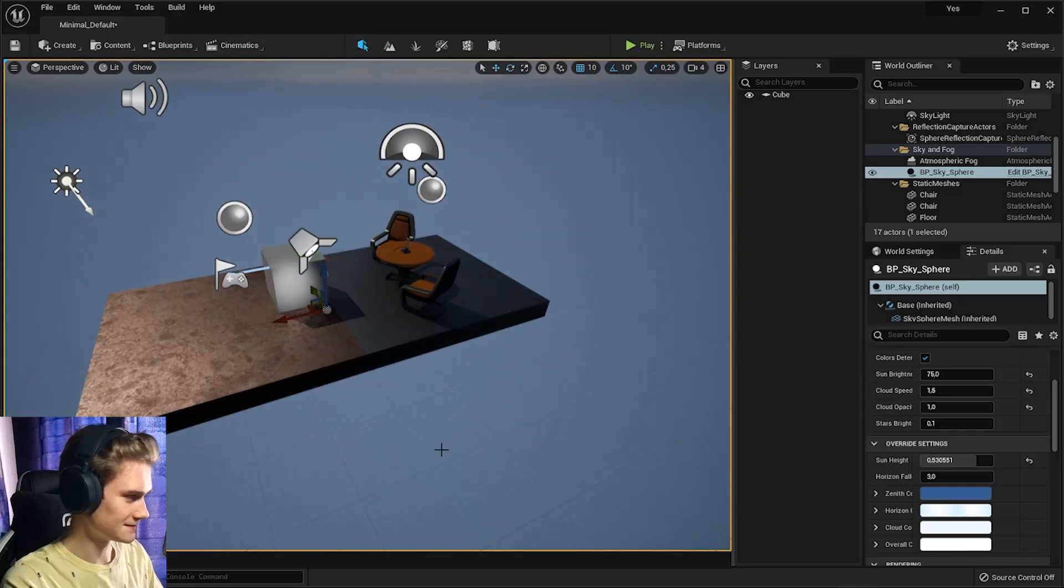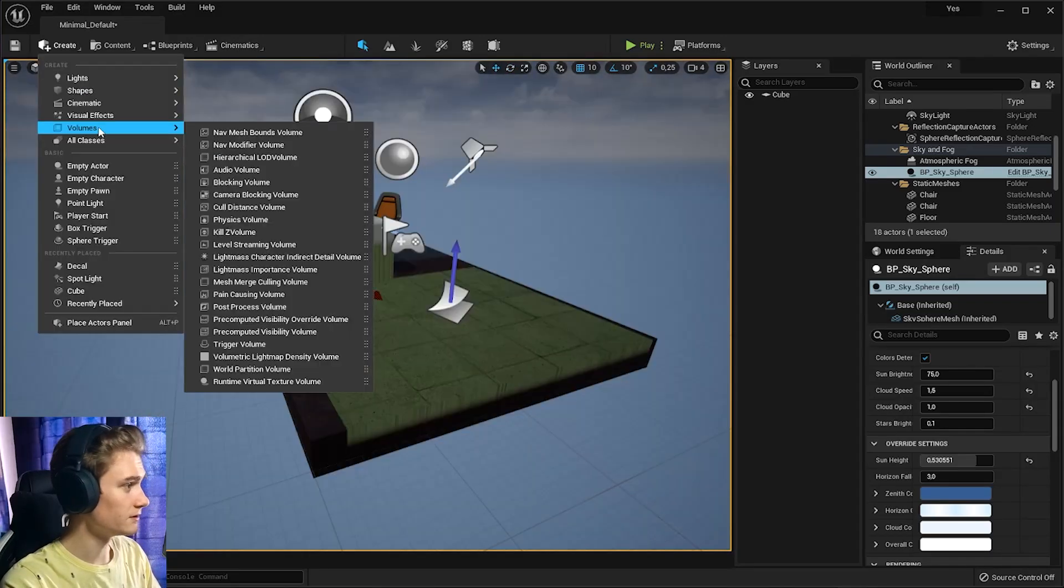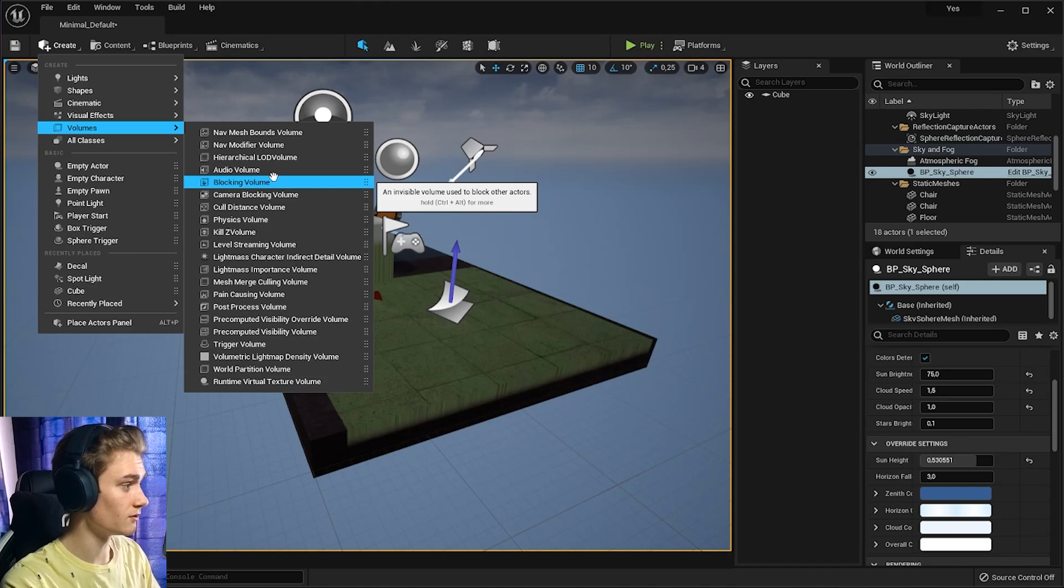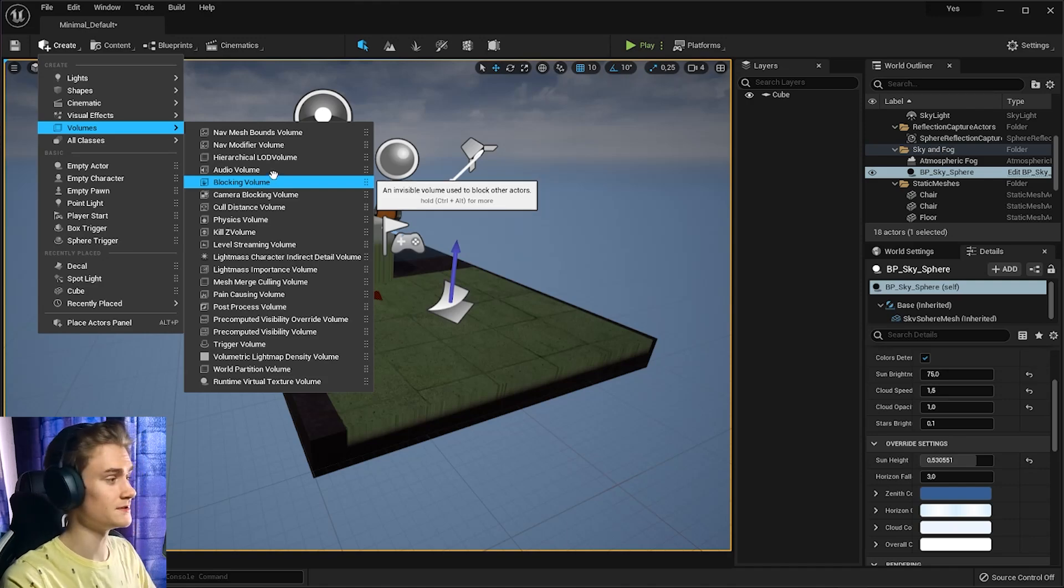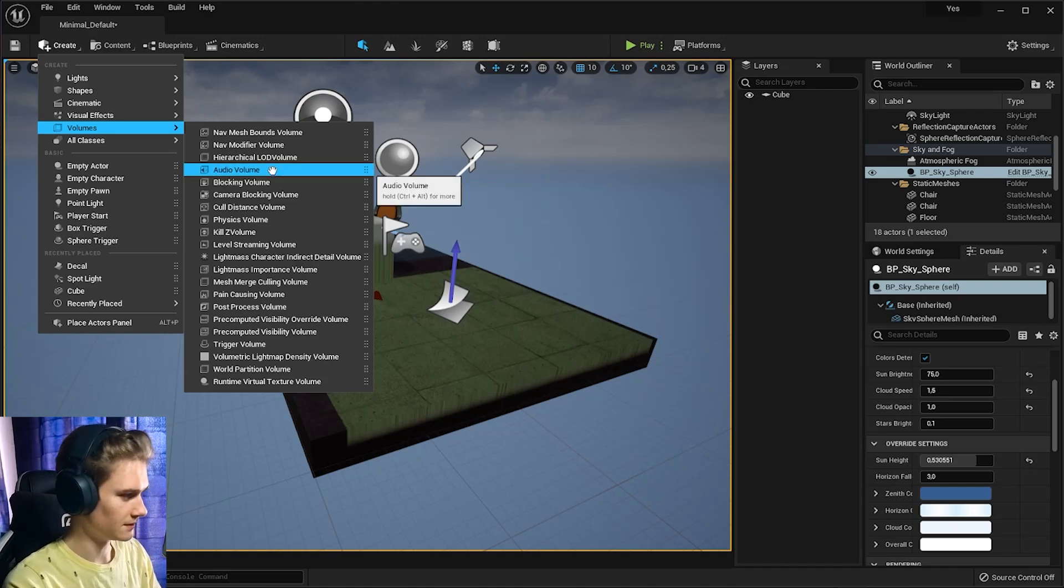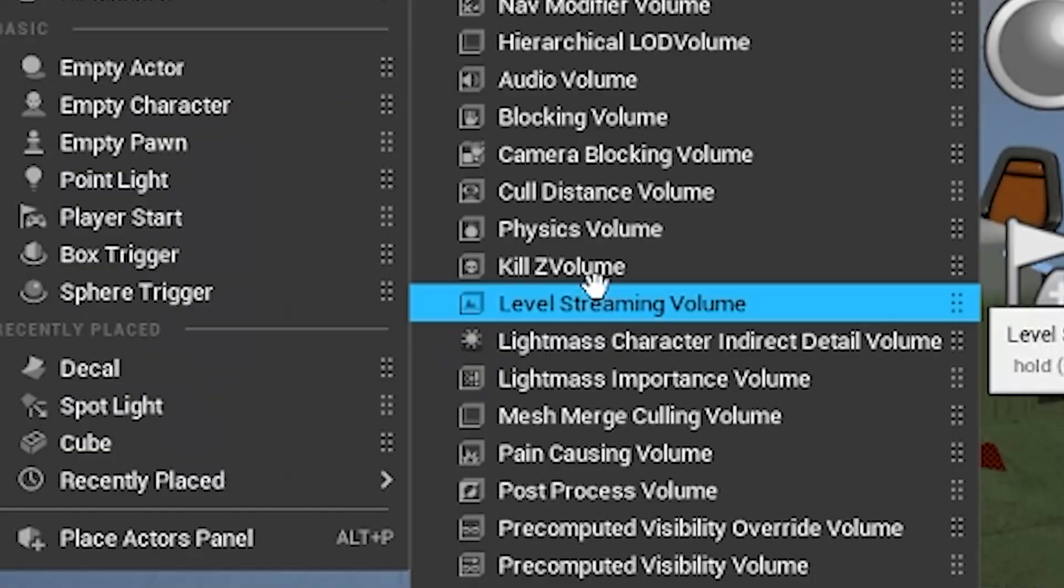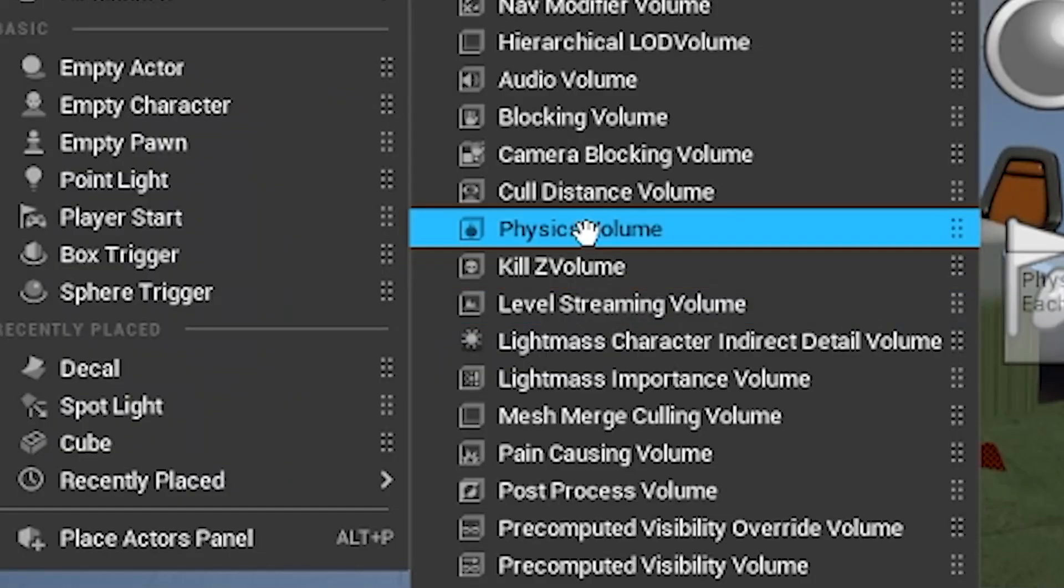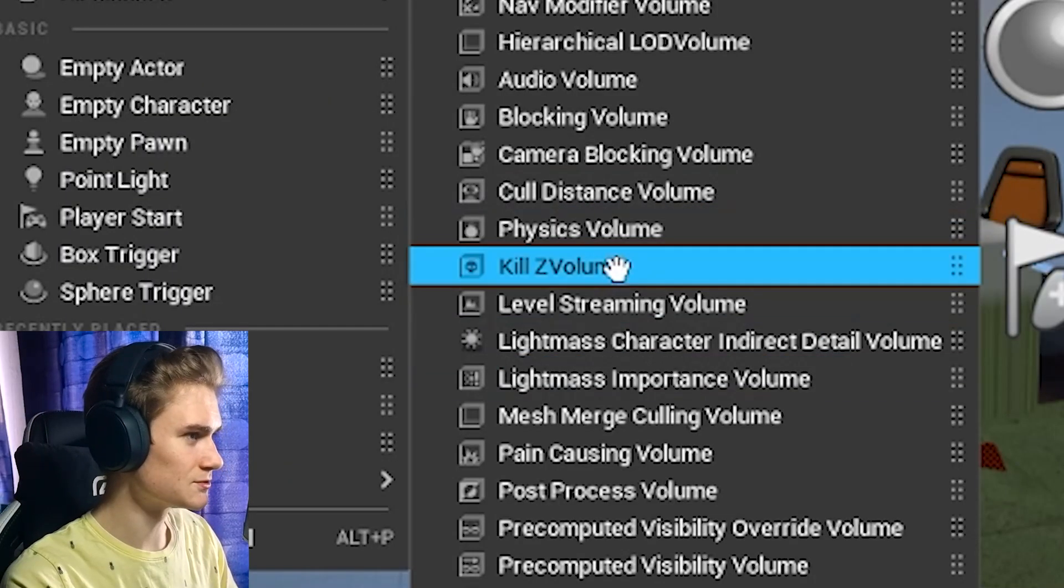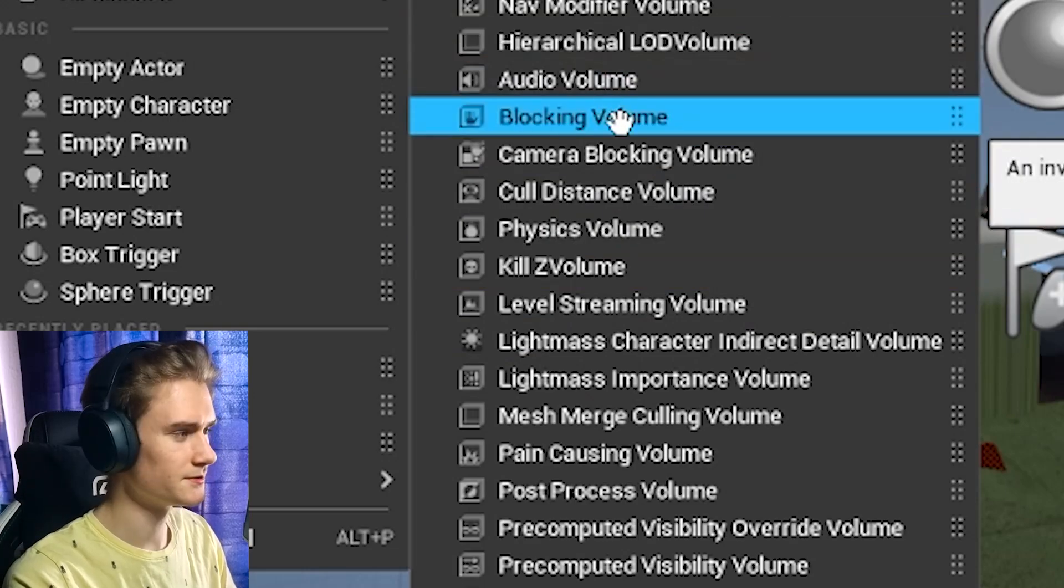Cone. Look at that. So we can already light our scene. Volumes. What I remember from volumes in Blender are creating like a fog cube, for example. These ones seem to be a little different. Kill volume, physics volume. So I guess these are more to control the world around the player.